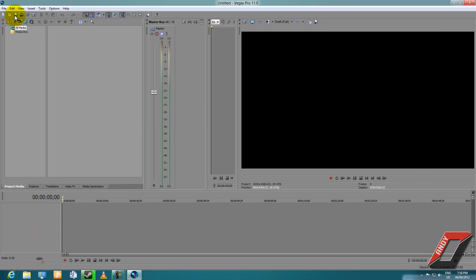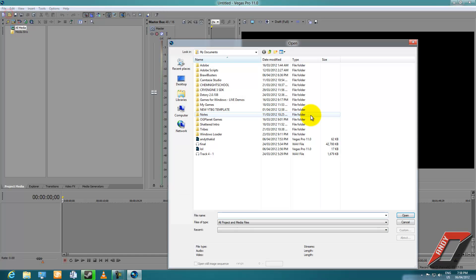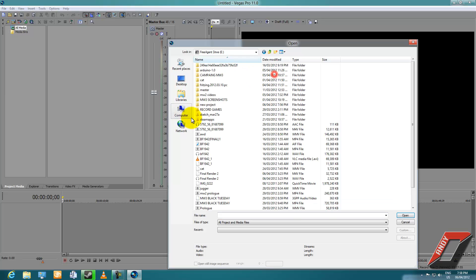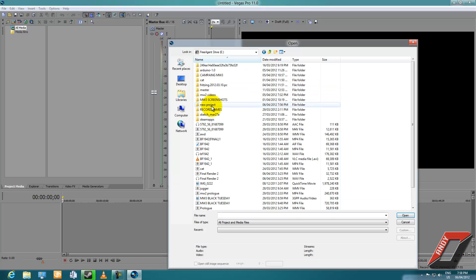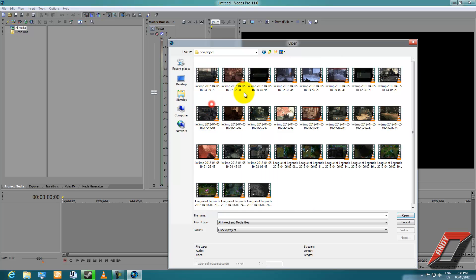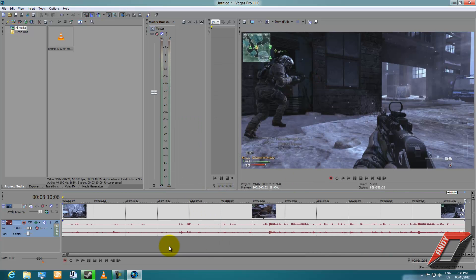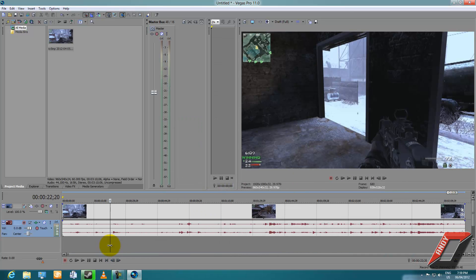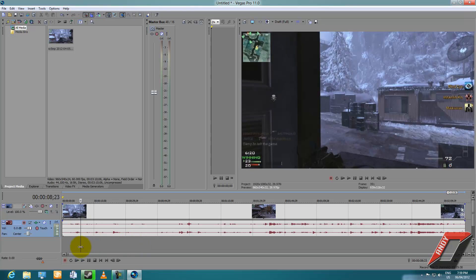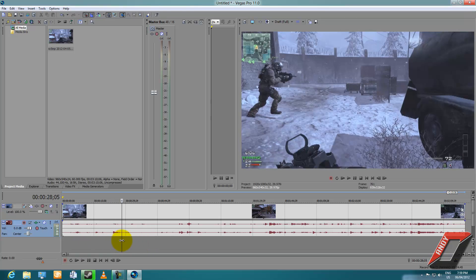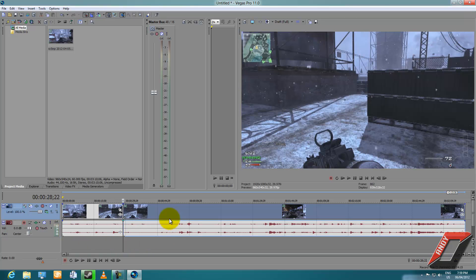Once your new document is up, let's find a random gameplay file on my external hard drive. Let's use this footage. Now that you've got your gameplay footage, let me trim this down to make it really short.